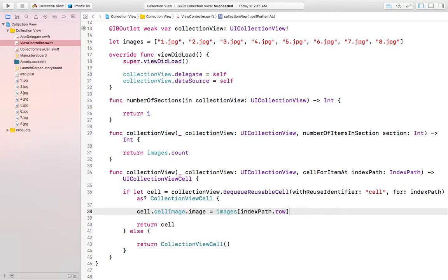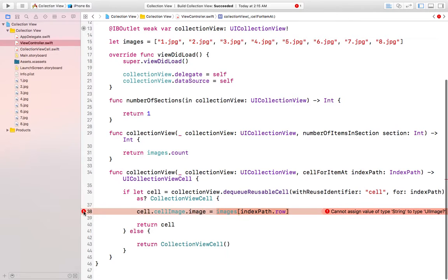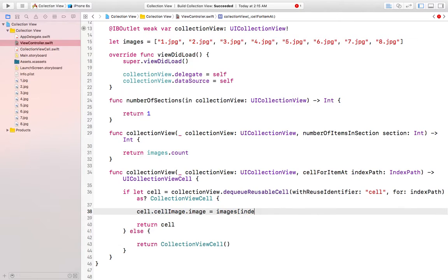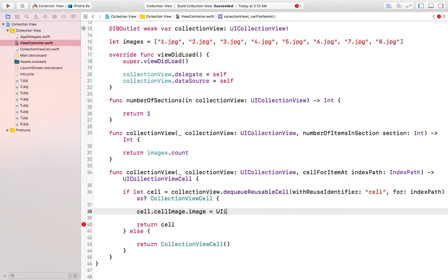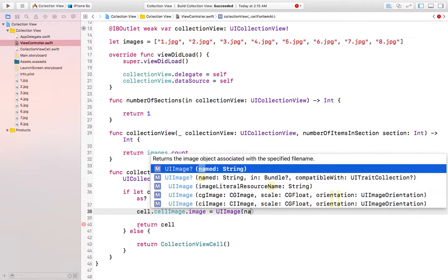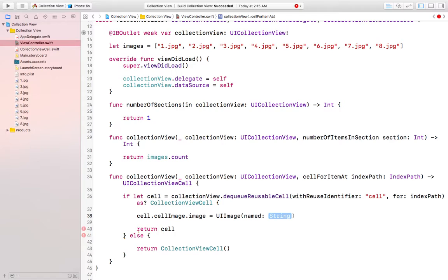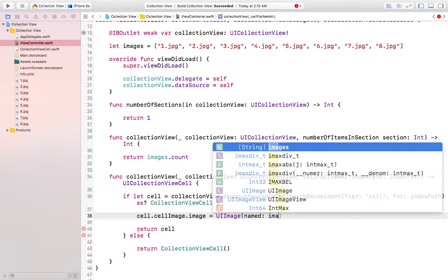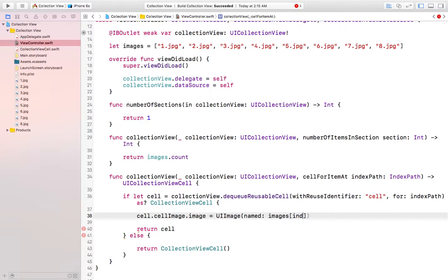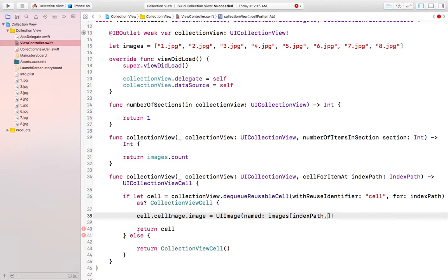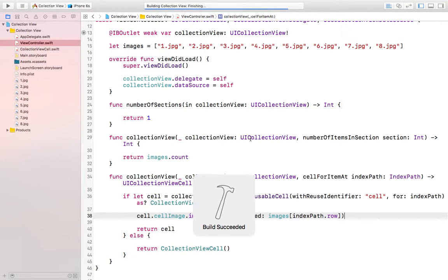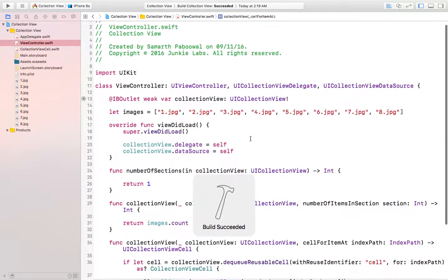Okay, I think it should work. It is showing us an error. Okay, I have to do it like this. UI image and then named. I think, okay, here I will do images and then index path dot row. It will work this way.